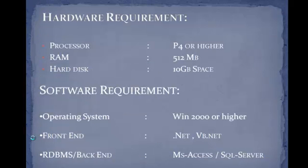Hardware requirements are P4 or higher processor is required, 512 MB RAM, and 10 GB space of hard disk.